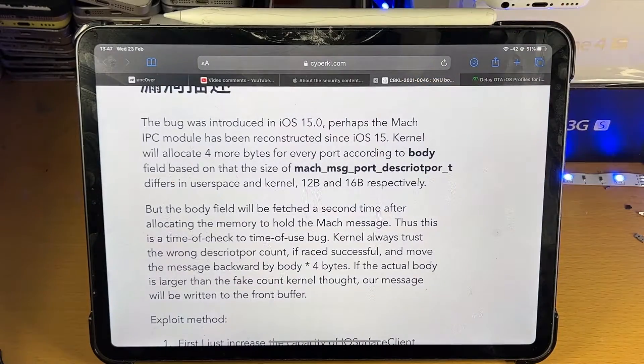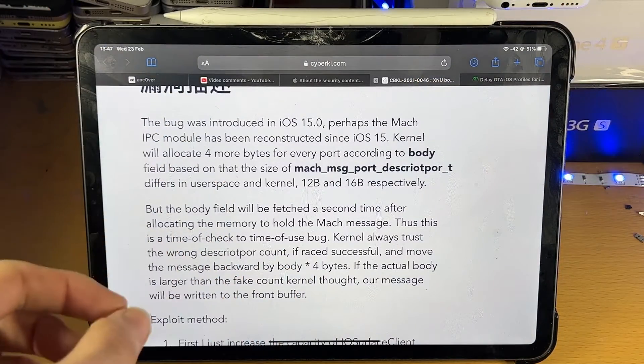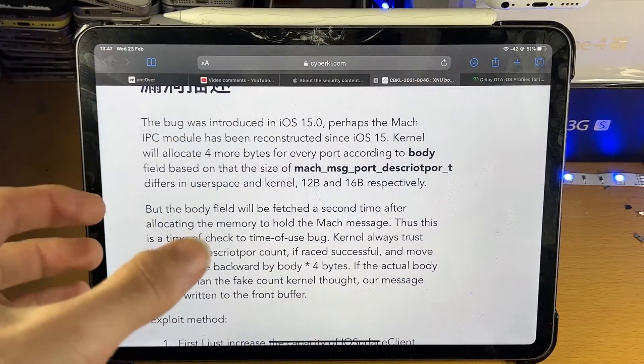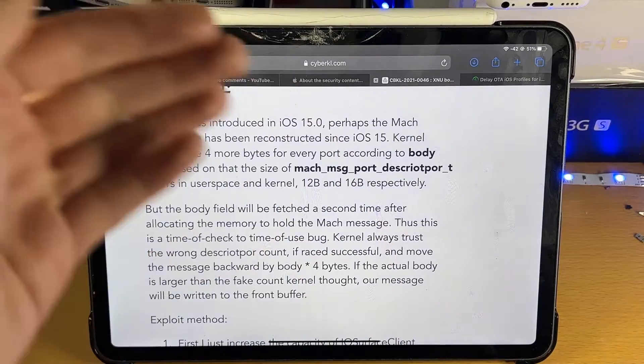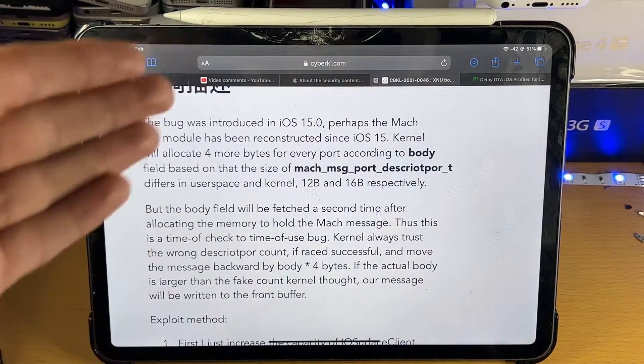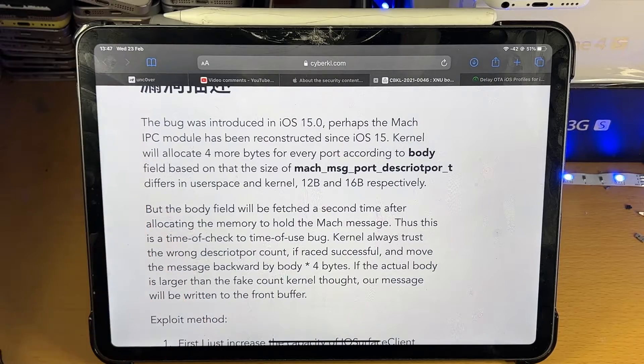And also keep in mind guys, there is no mention of iOS 15.2 Beta 1 and Beta 2 whether or not they are supported or not. Once there is information on that, I'll keep you guys updated.